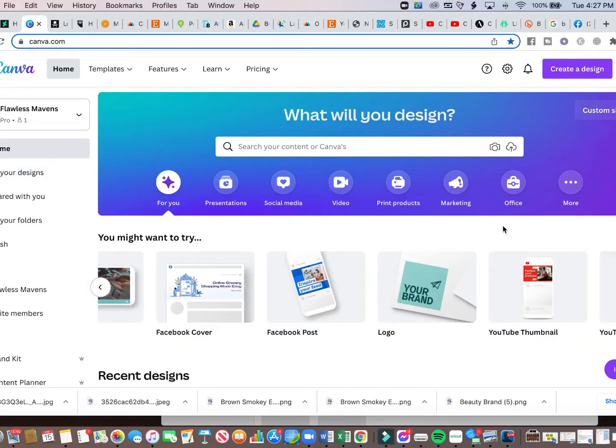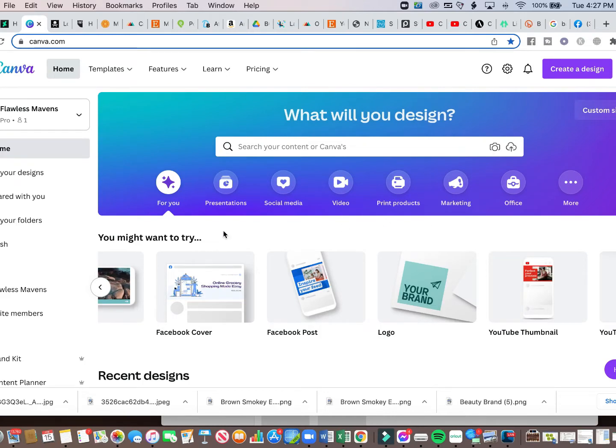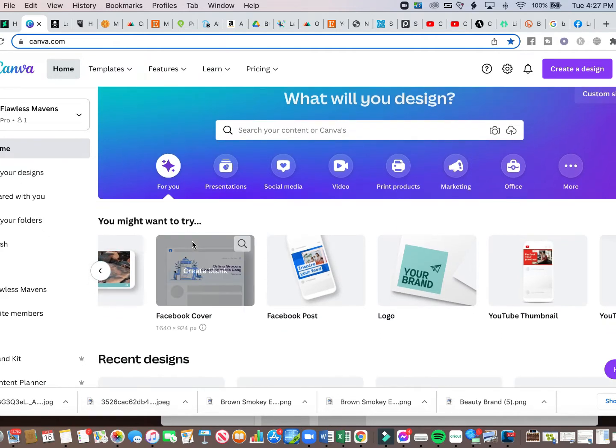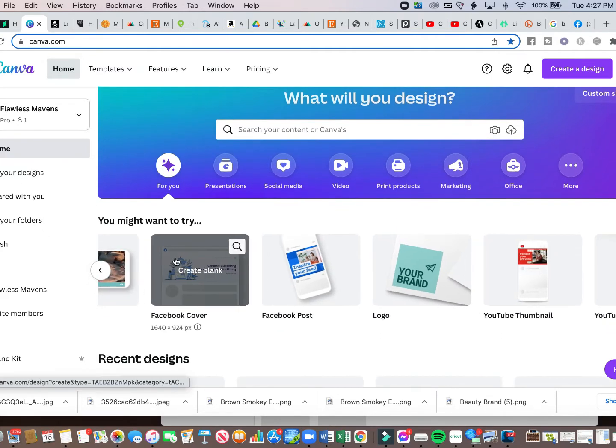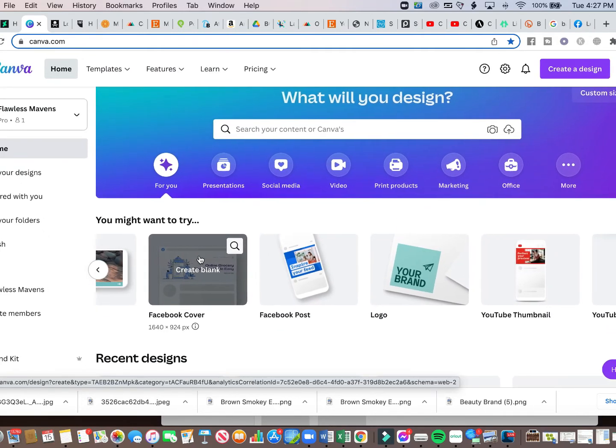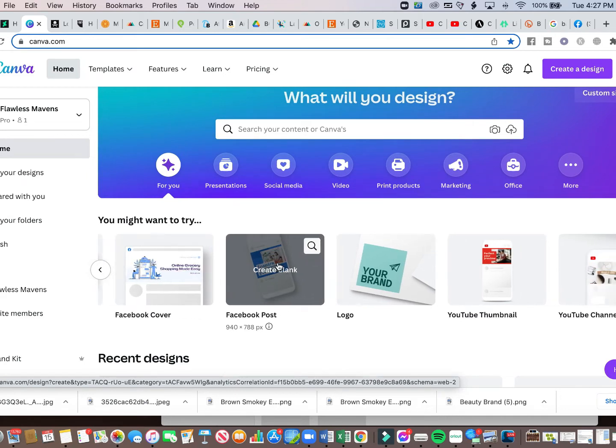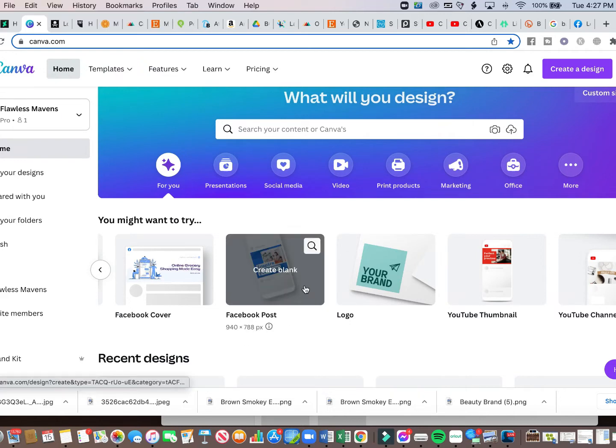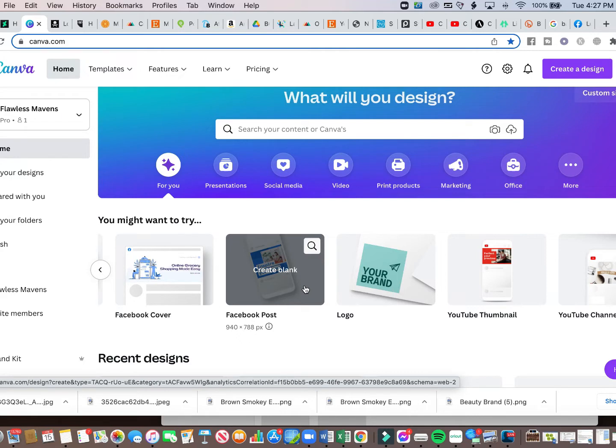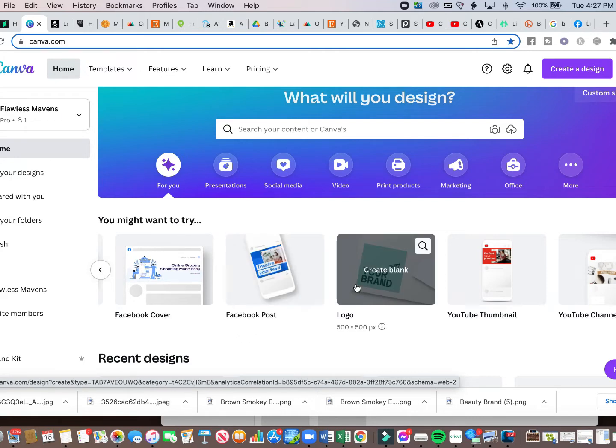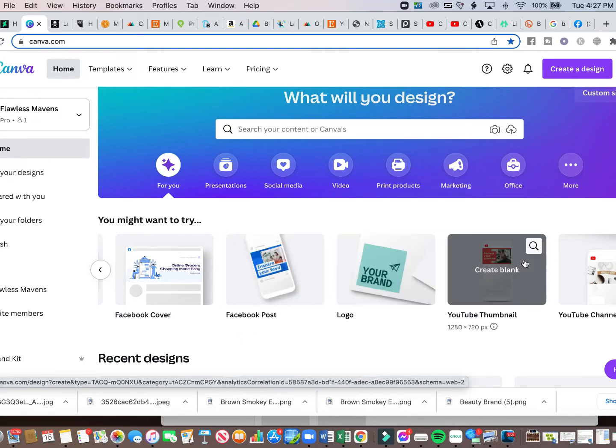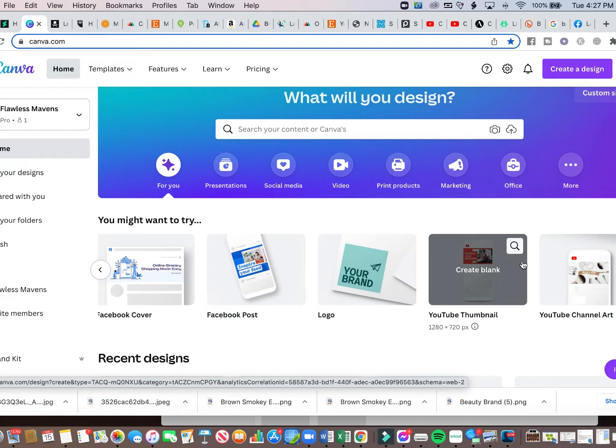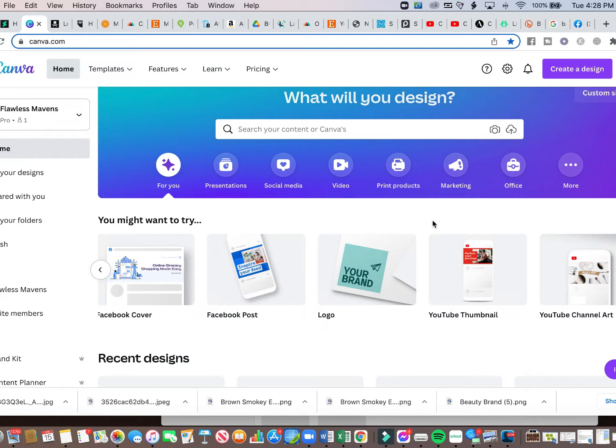When you navigate to Canva, it gives you tons of templates that you can use. And on the home screen, you can see all of the various templates that are sized to the template itself. So for example, a Facebook post is already sized to 940 by 788 pixels, a logo, a YouTube thumbnail. I use Canva for all of my marketing material as well as creating any designs that I need.